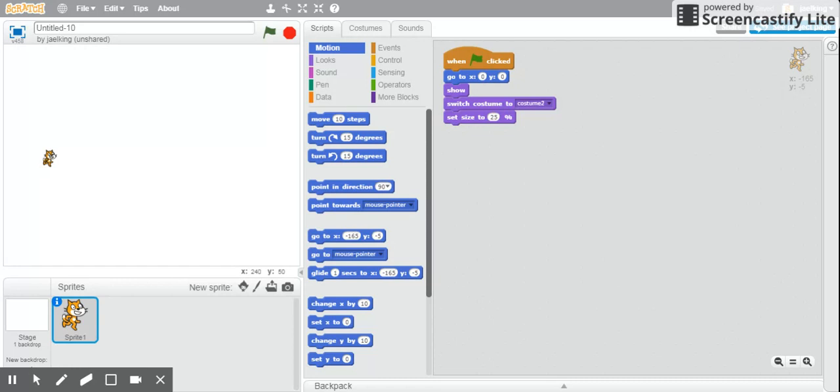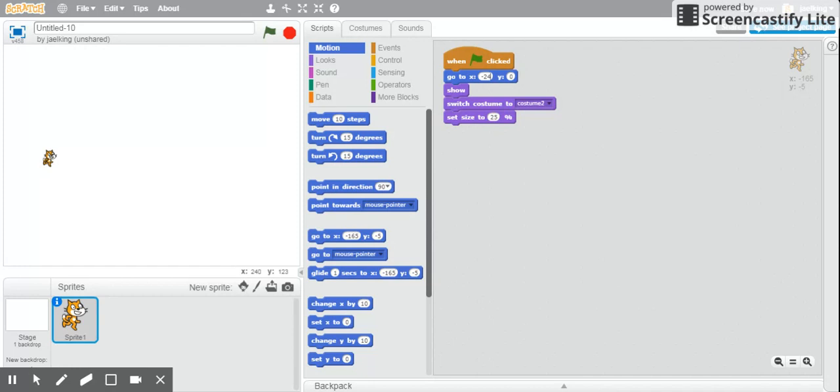Rather than have my sprite start at zero, zero, I'm going to have my sprite start at, let's say, negative 240 on the x-axis and zero on the y-axis.